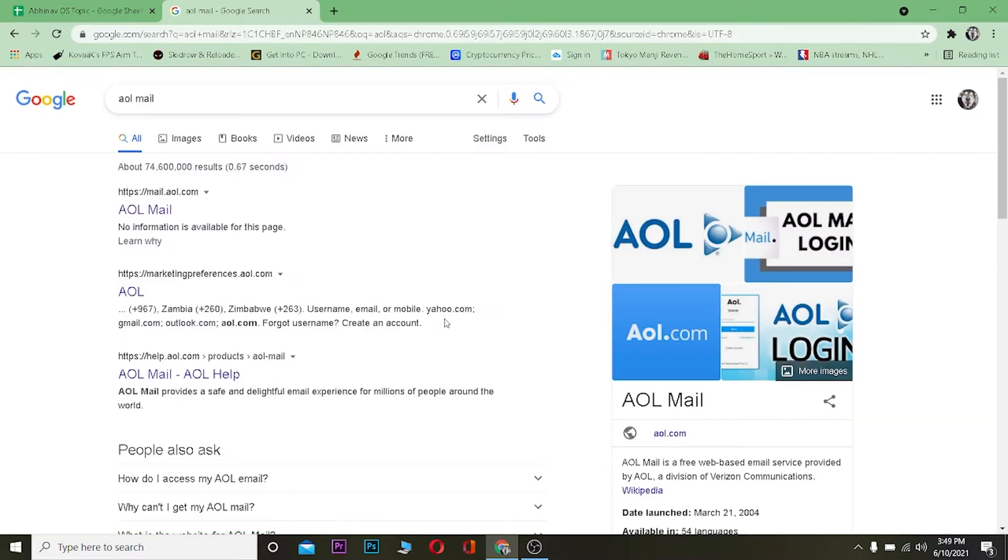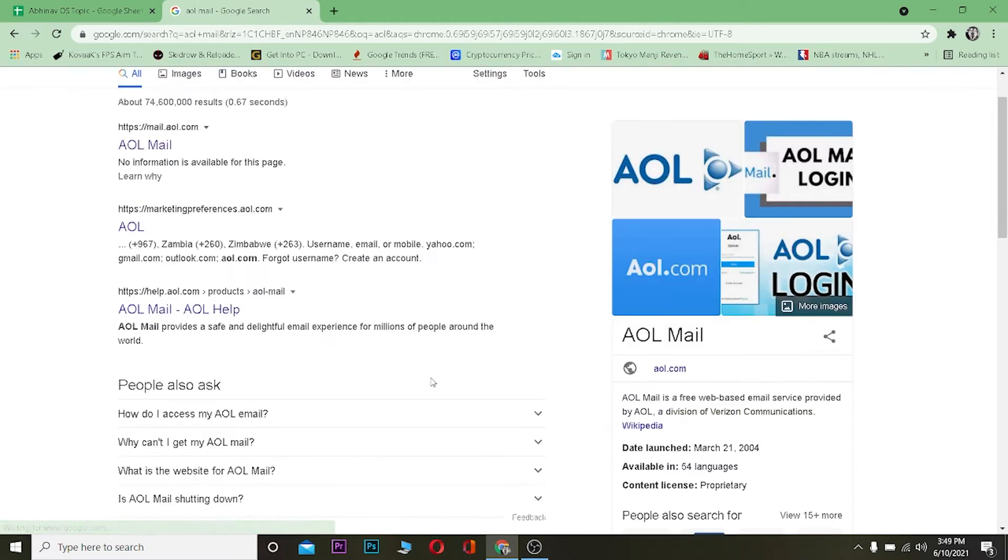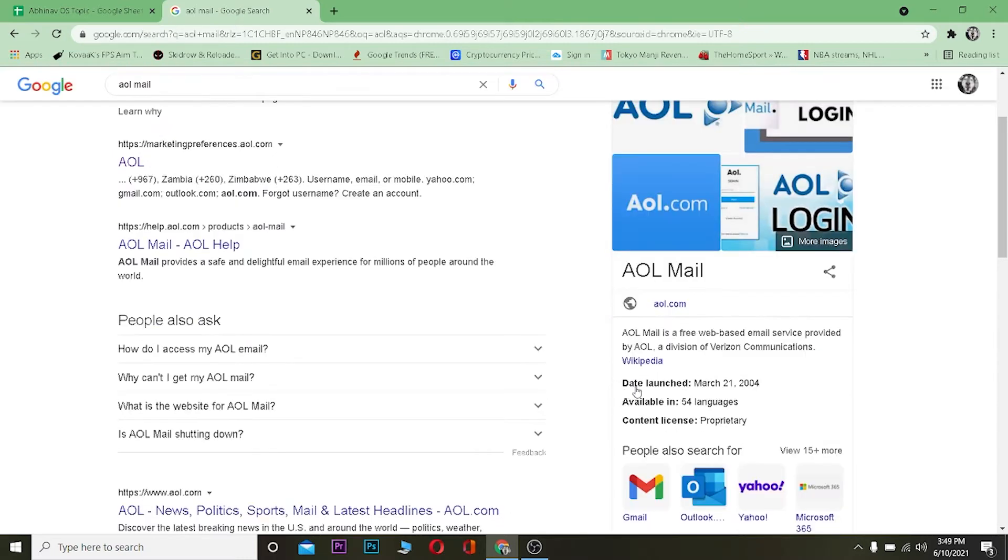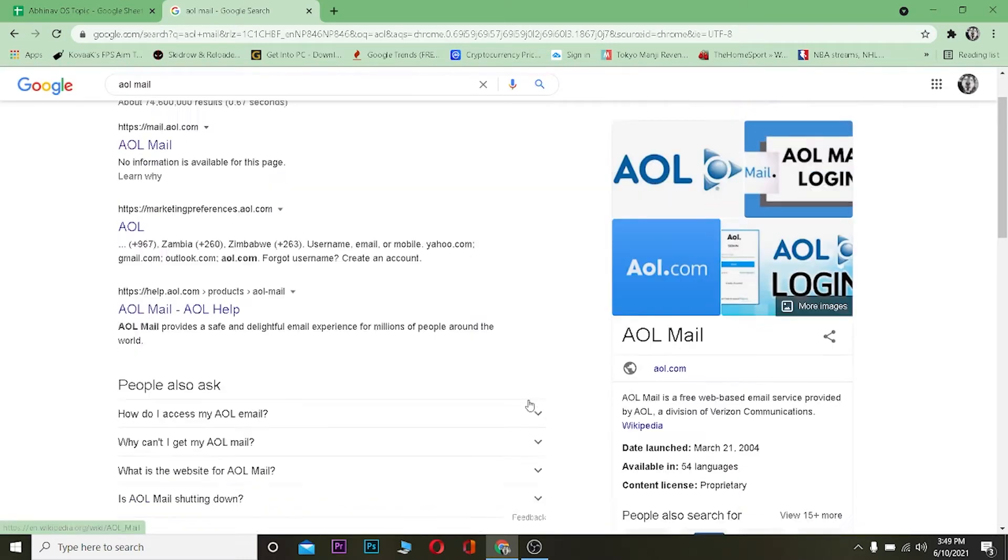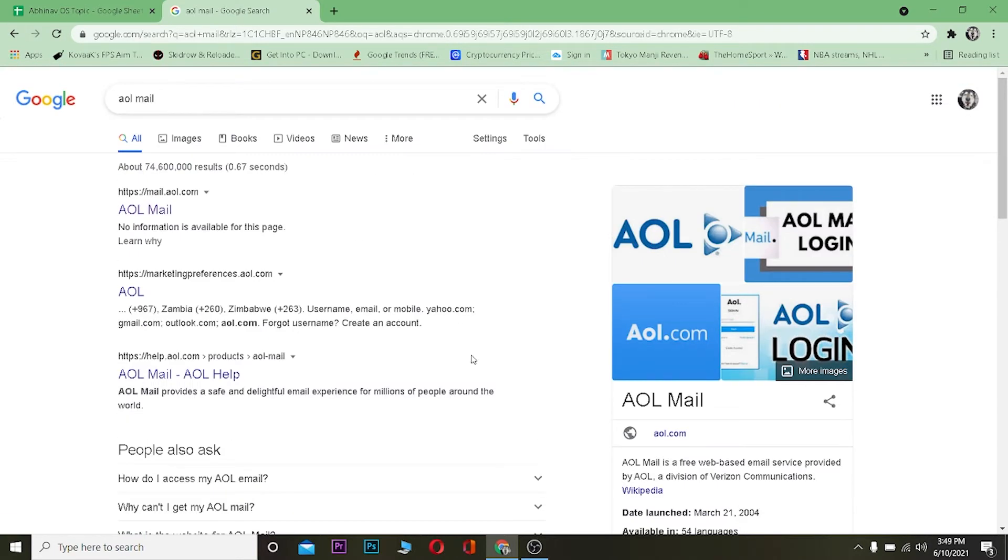AOL is a free web-based email service provided by AOL, a division of Verizon Communications, which is an American company. If you want to know more about it you can go to its Wikipedia. Let's move on to the main topic: how you can change its password. It's pretty simple.